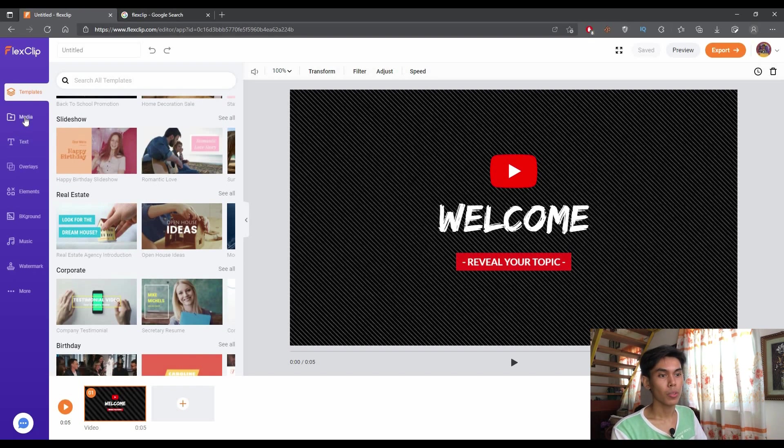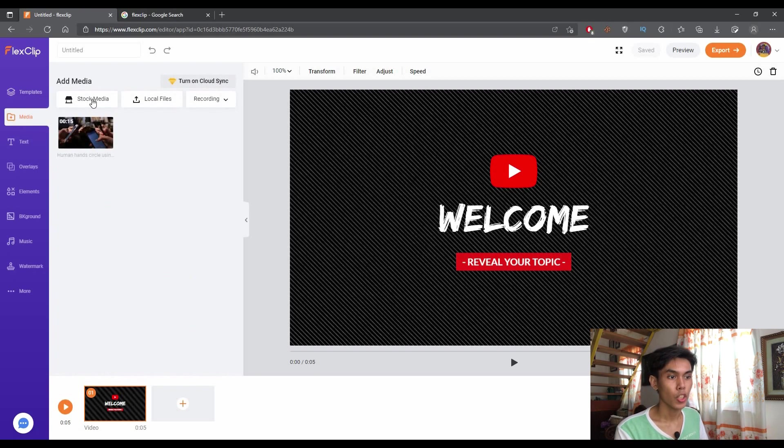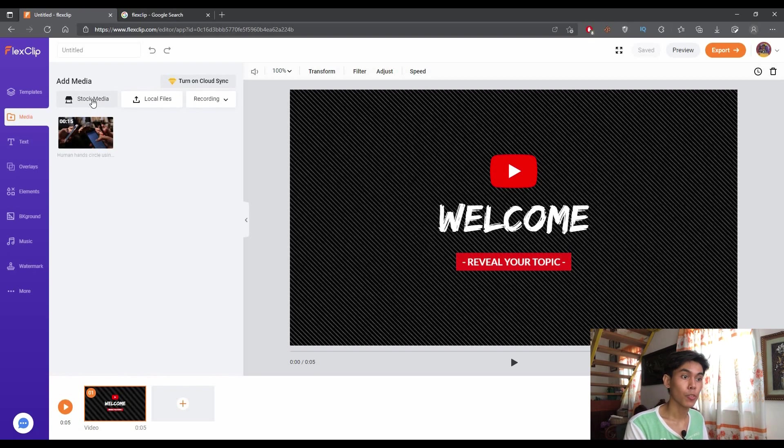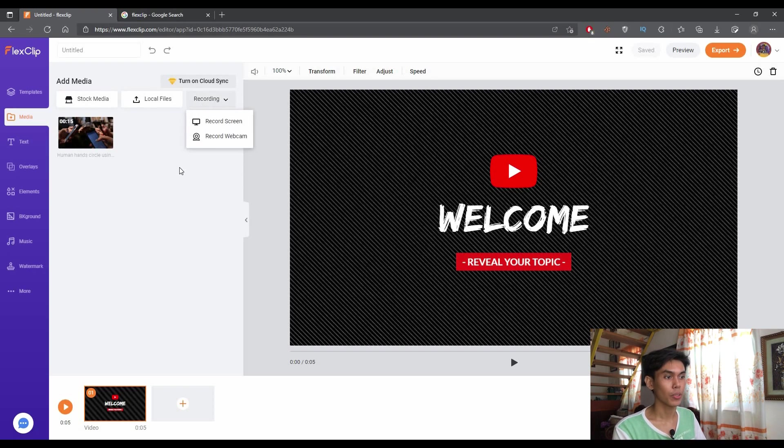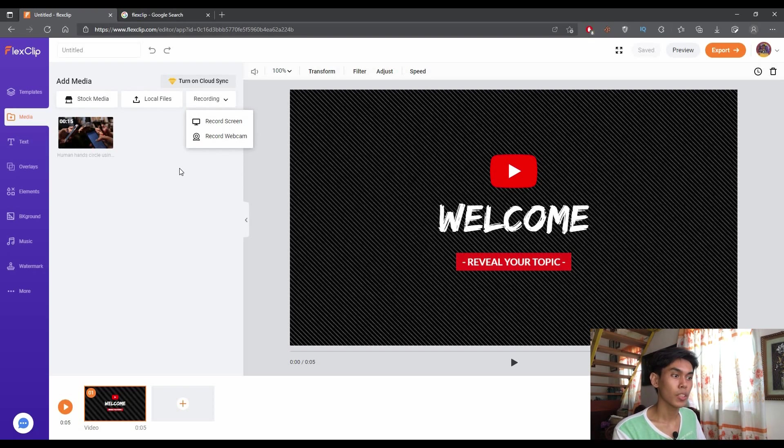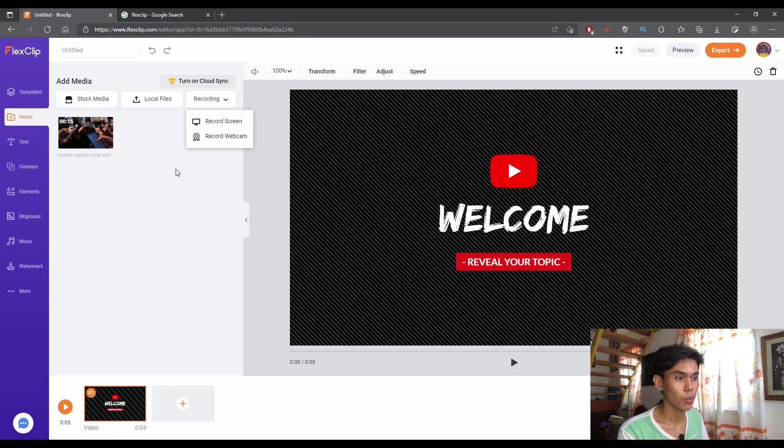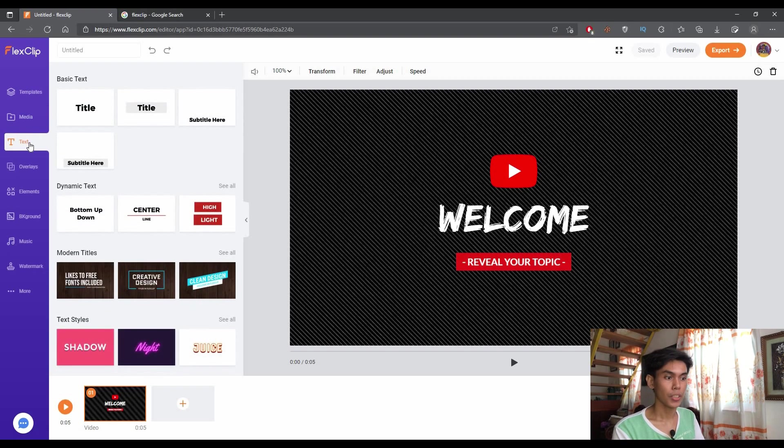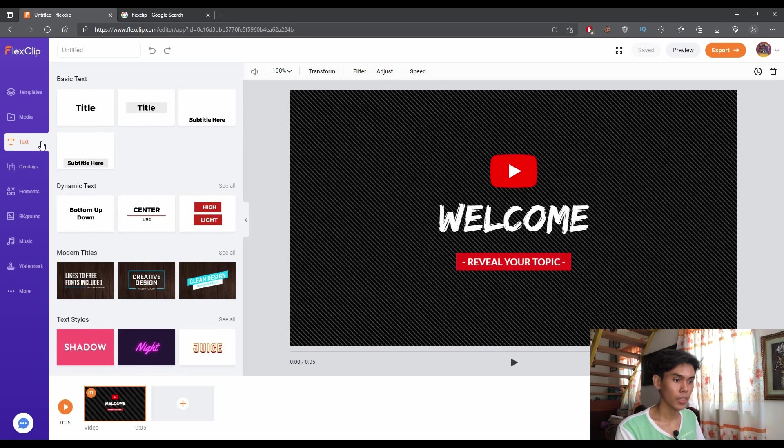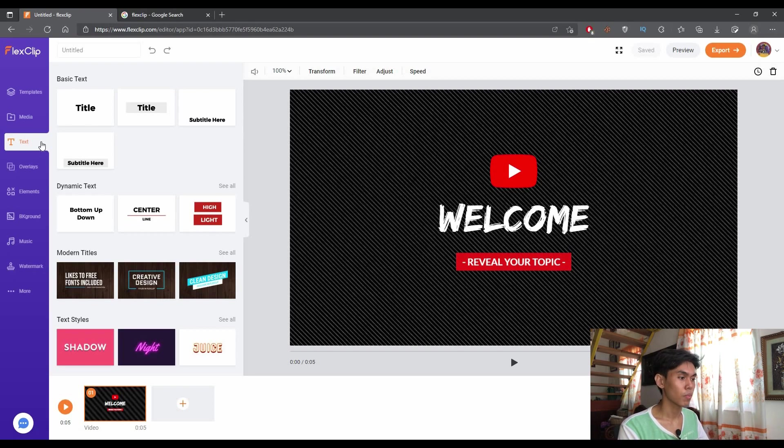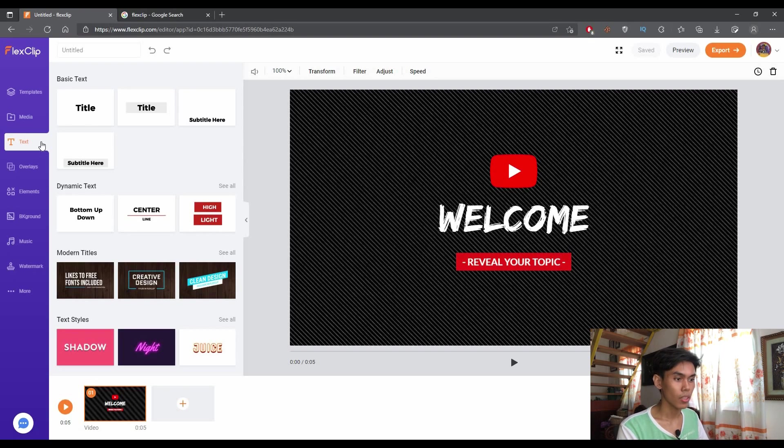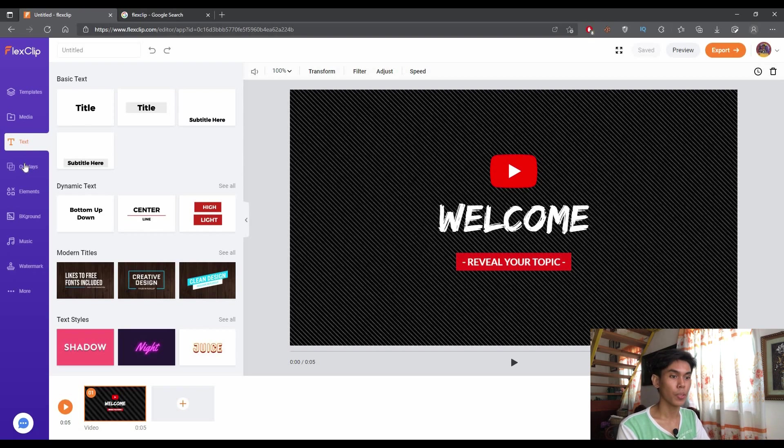The second part of the template is the media wherein you can access the stock media from the site. You can add your own local file and you can add your recording, which can be accessible through the site itself, or you can add your own recording. Next is the text. As you can see, there are different text titles here or different text templates here, which you can use for your editing. It is especially useful for bloggers and different people that use text for the visual appearance of your video.